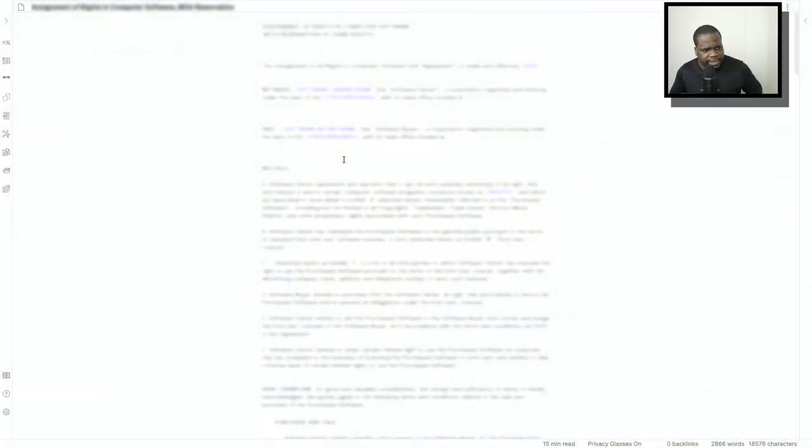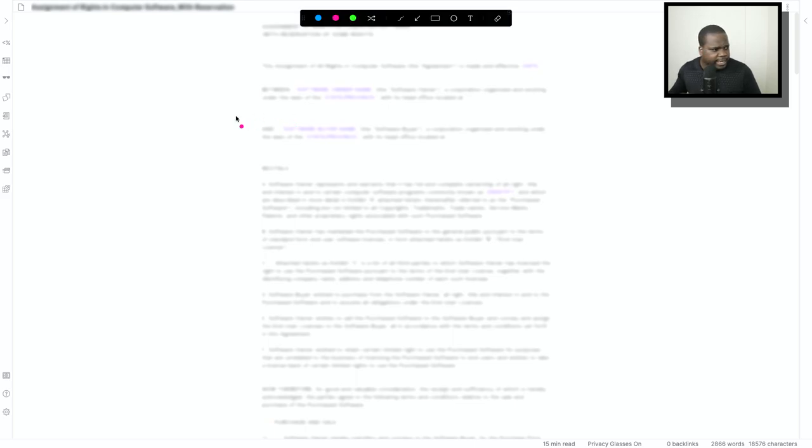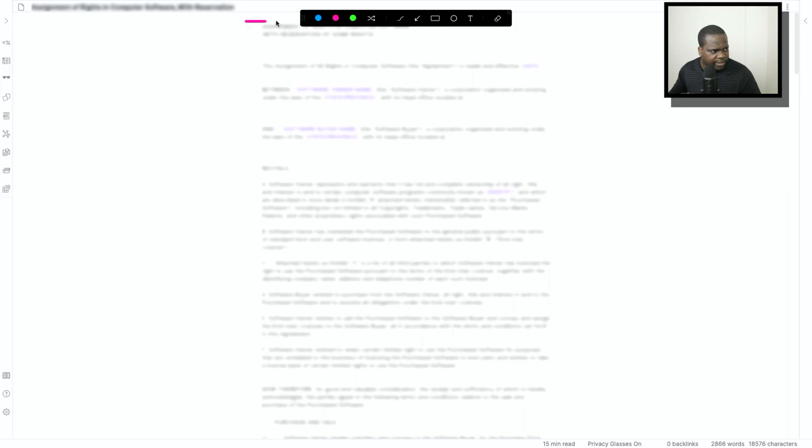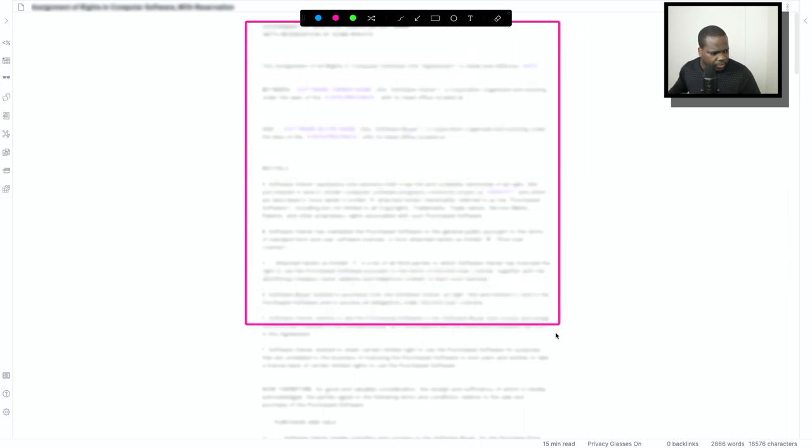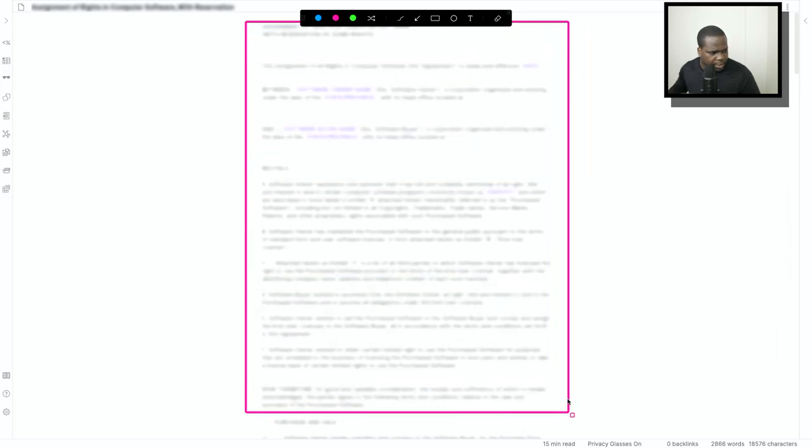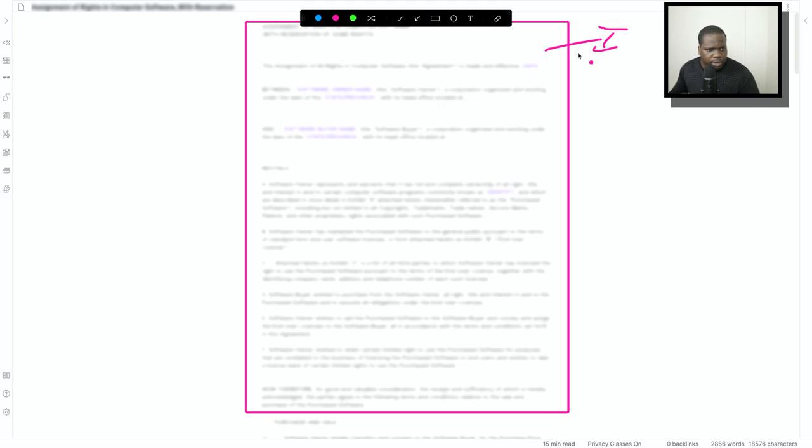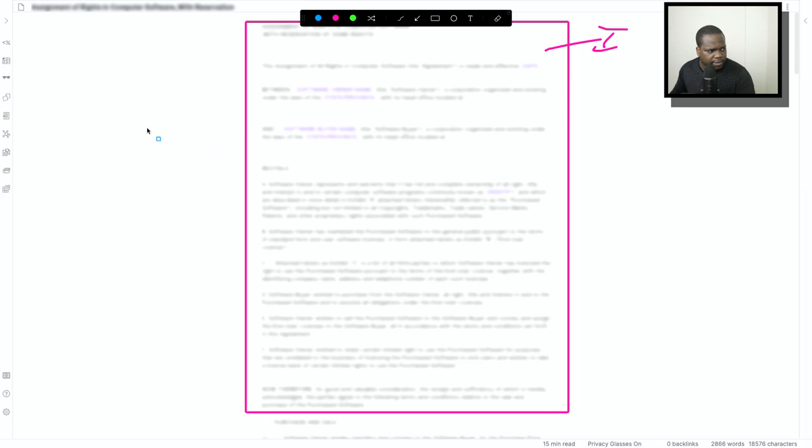As you can see here in the background you see the contract. Technically if you look at the contract, this whole part is the intro until here. This is the intro in a contract. We will discuss that soon.